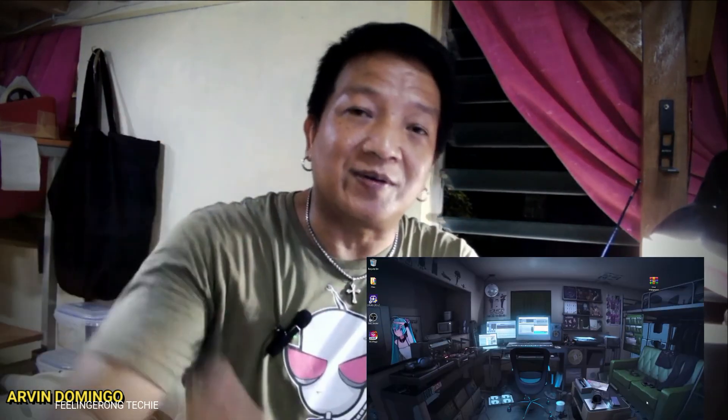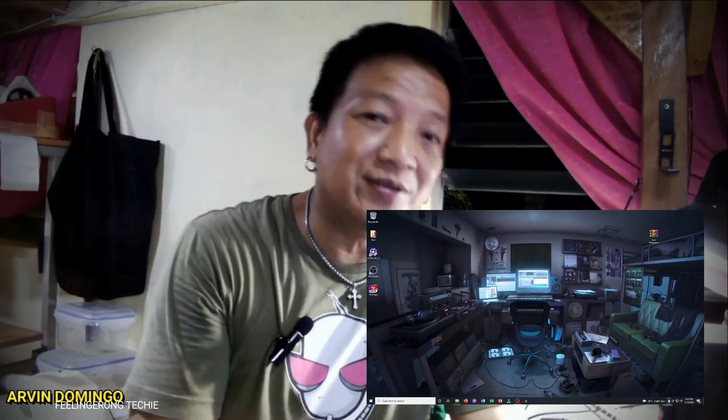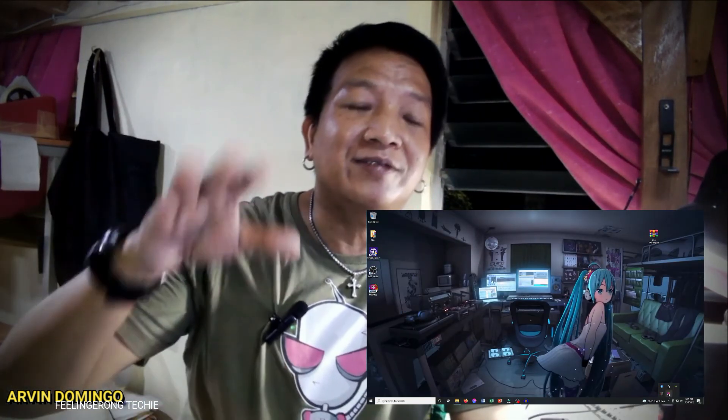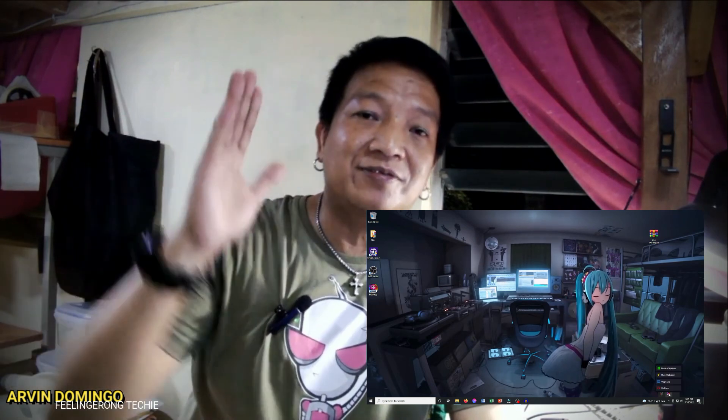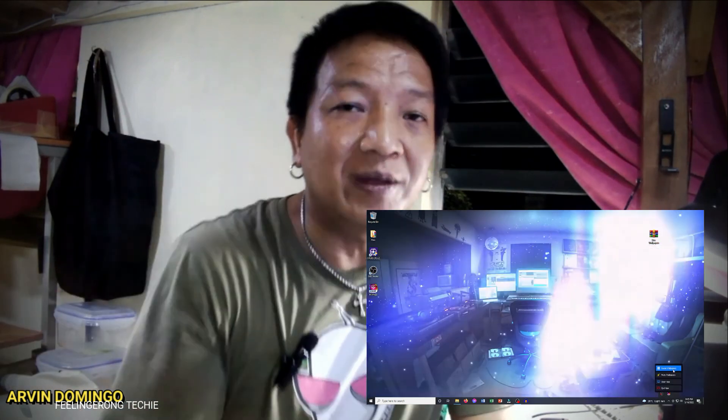On my next video, I'm going to show you how to have, how to have a free live wallpaper on your Windows and Linux machine. Okay, see you all in my next video.